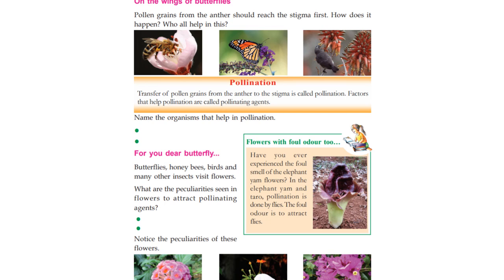Pollen grains from the anther should reach the stigma first. The anther produces pollen grains, and these must reach the stigma. Transfer of pollen grains from the anther to the stigma is called pollination.